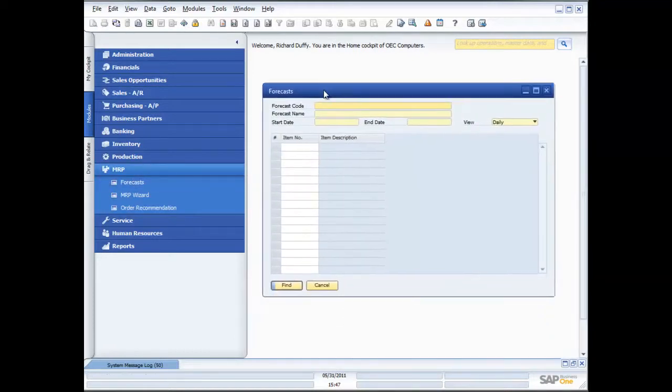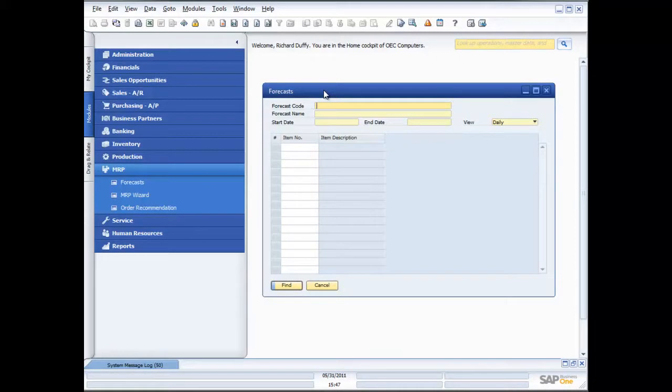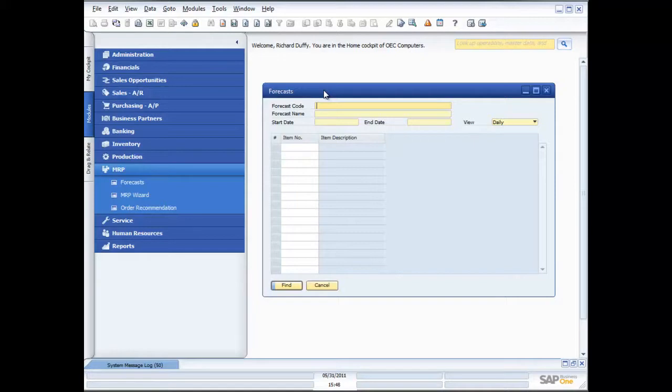When you're looking at your MRP, the purpose is to look at your consumption patterns of product. Then on the basis of those consumption patterns and some other information you put in about your product, the MRP will tell you what you're going to need to order. The MRP functionality in SAP Business One has the ability to generate the subsequent documents. One of the things you'll need to help you work out how much you're going to need is a forecast.